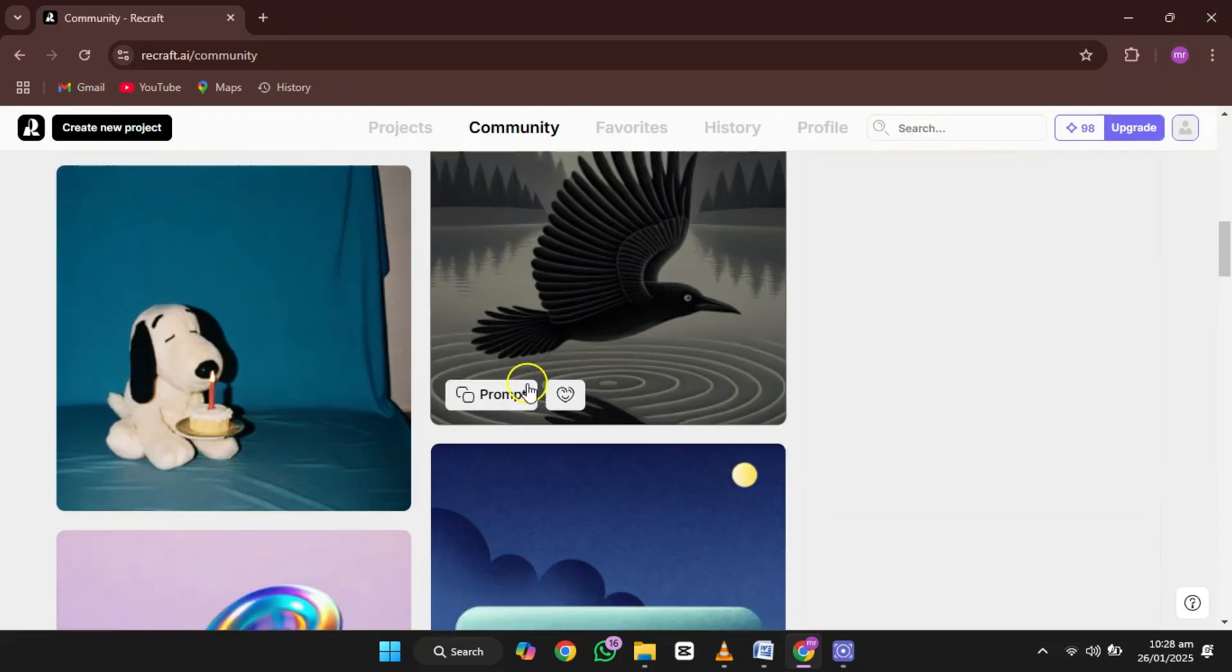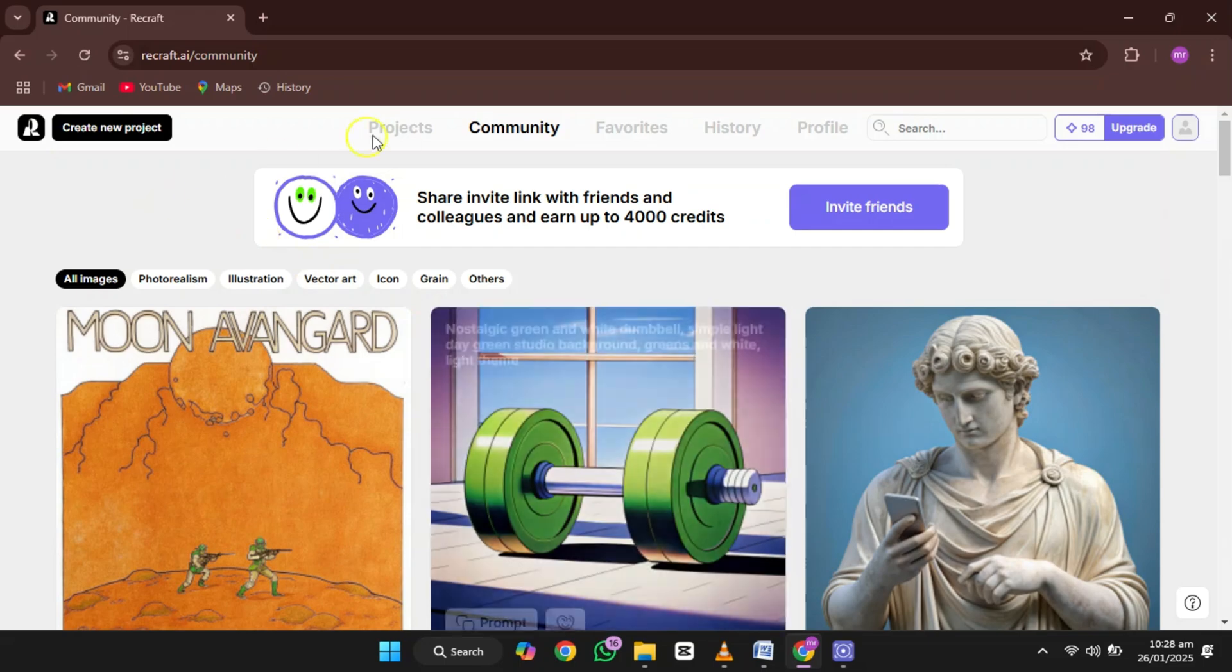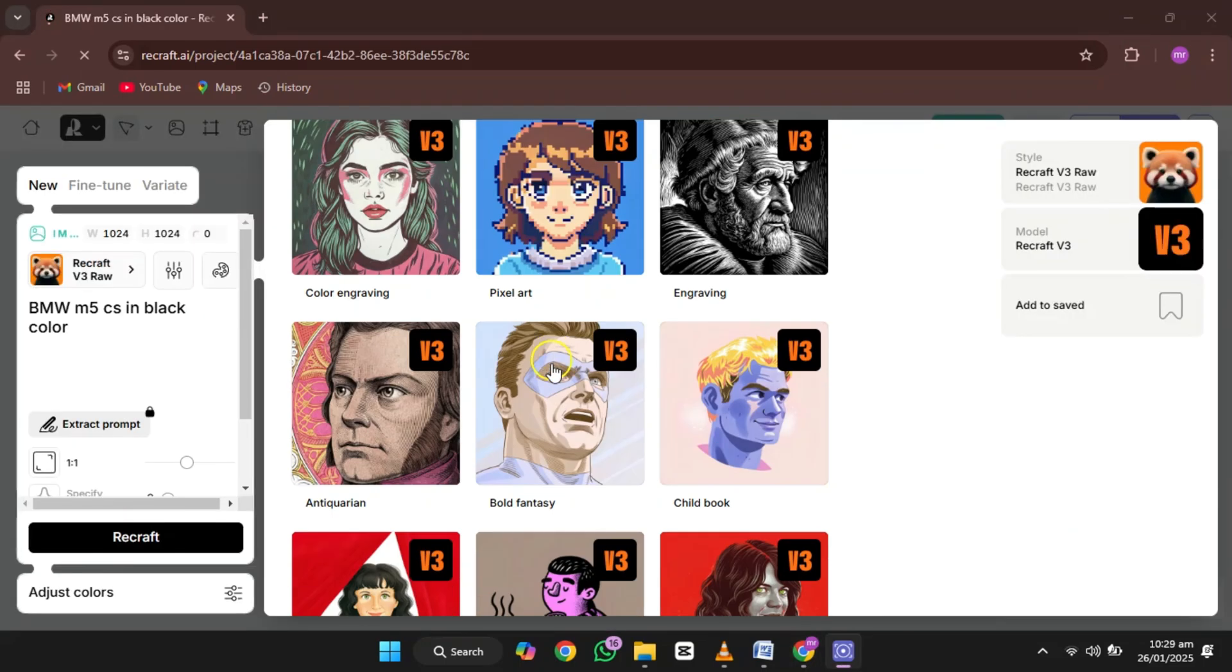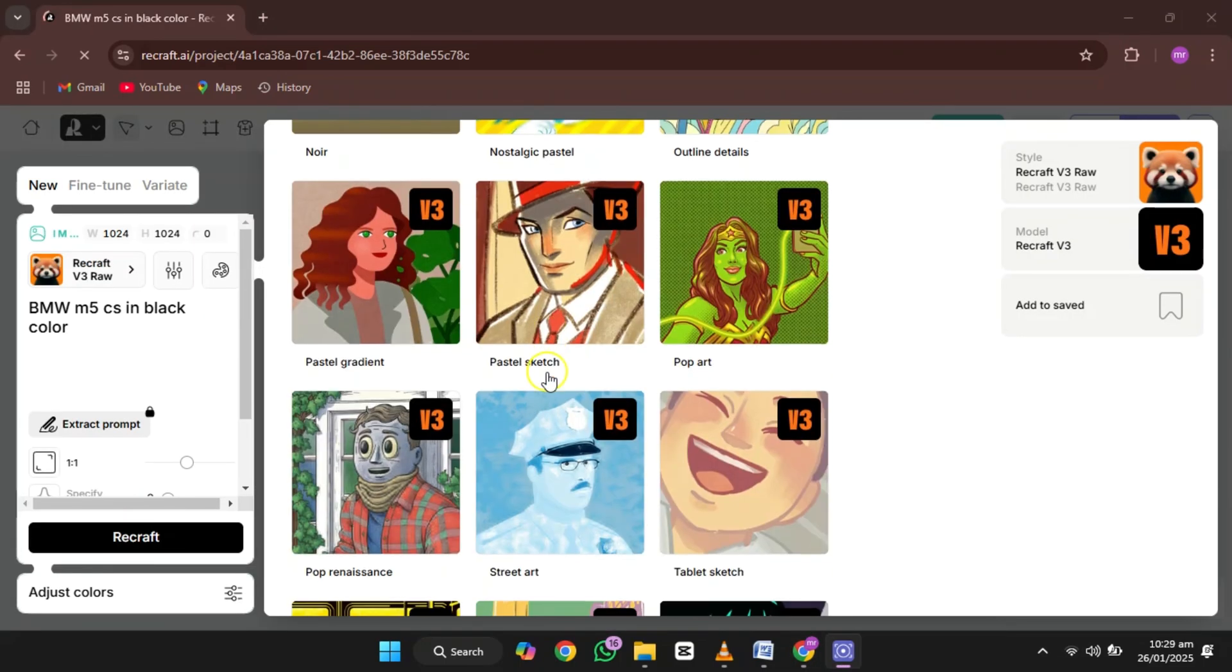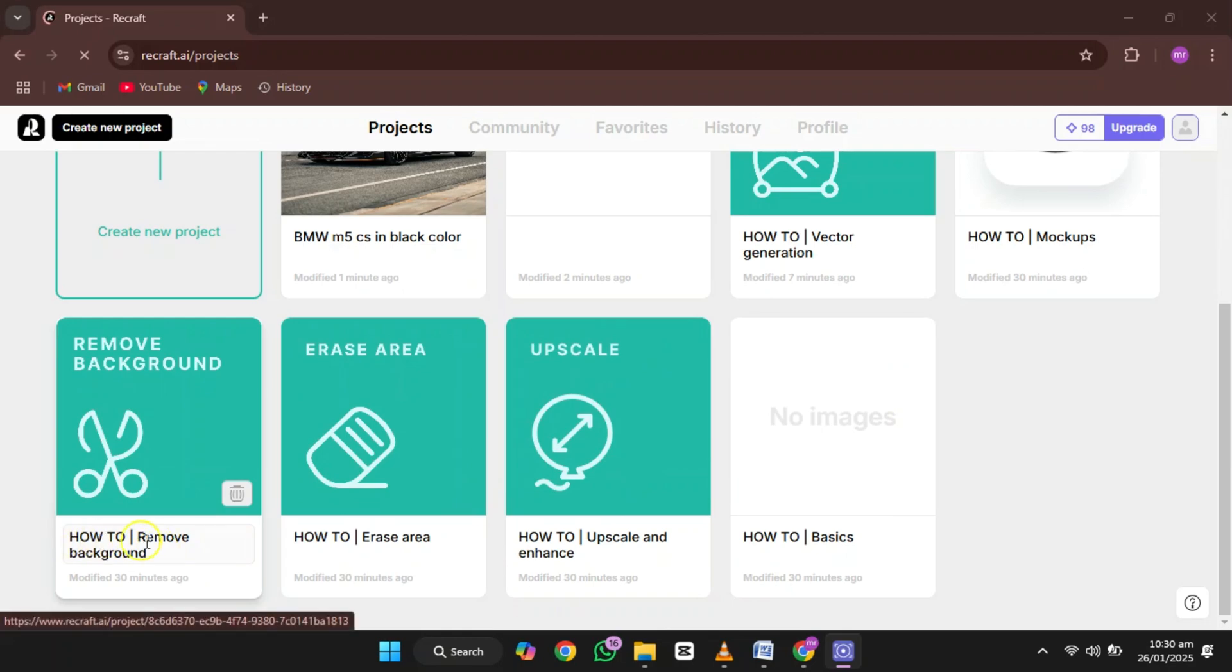You can generate up to 50 images daily for free. Choose from dozens of styles and enjoy features like background removal and video editing. Imagine creating professional designs without spending time.